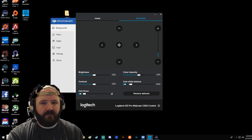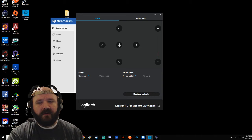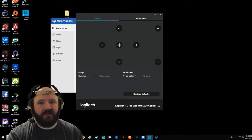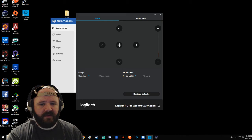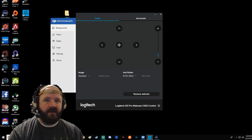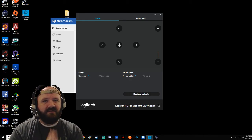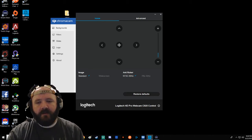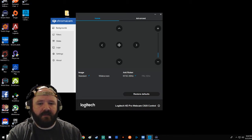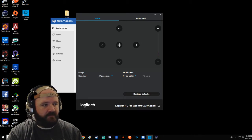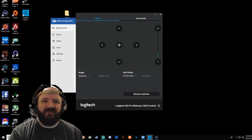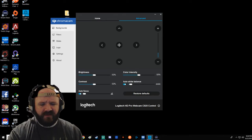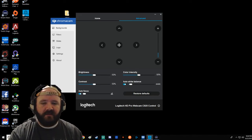This is the Logitech software. Normally this is called Logitech Camera Settings. Normally you would see the camera here, but since I'm using ChromaCam it's somehow interfering with the Logitech settings. The settings still work, I can still modify them, but for some reason it doesn't show the camera. The Logitech settings is pretty awesome. There's standard widescreen, anti-flicker, and you got up, down, left, right. You can recenter, zoom in, zoom out. The advanced settings have your brightness, contrast, color intensity.